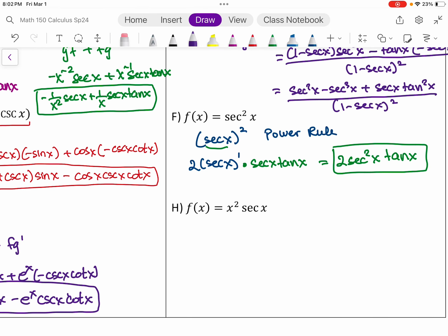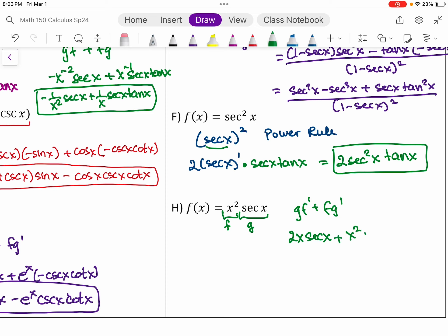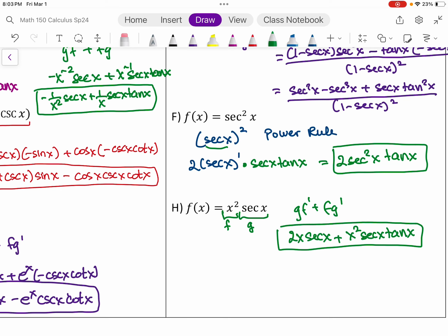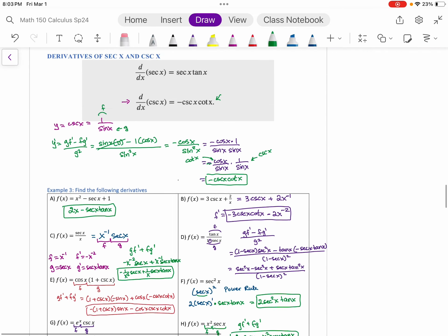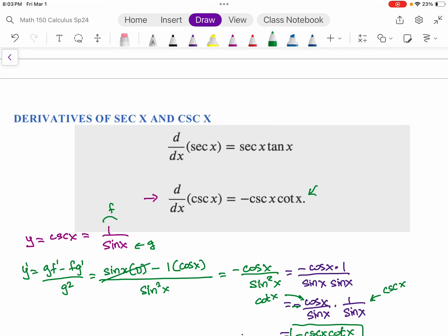The last problem is also a product rule with F is x squared and G is secant x. We need G·F prime plus F·G prime. F prime is 2x, and the derivative of secant is secant x tangent x. So we are done with all the examples for derivatives of secant and cosecant with other rules combined. We've now covered all the trig functions — how they were derived and how to use them in examples.